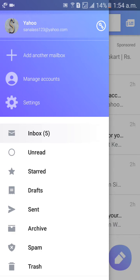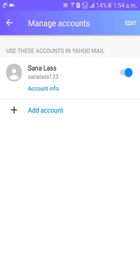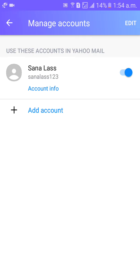Then click on Manage Accounts. You can see the account Sanalas 123. I would like to change the name from Sanalas to Sanalusi.